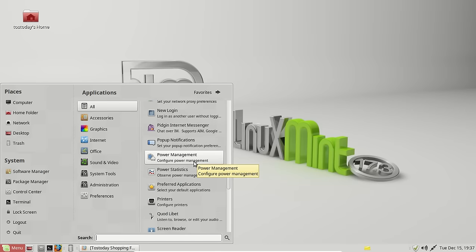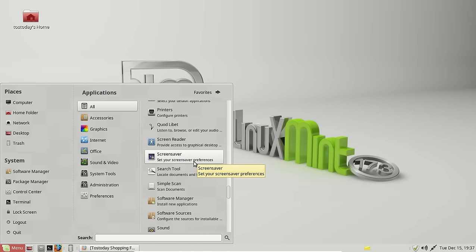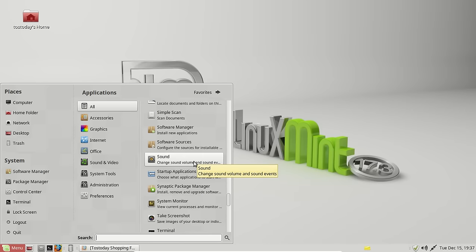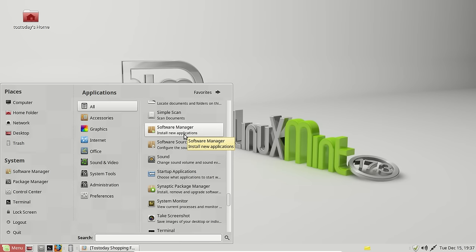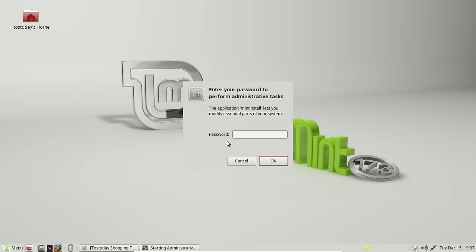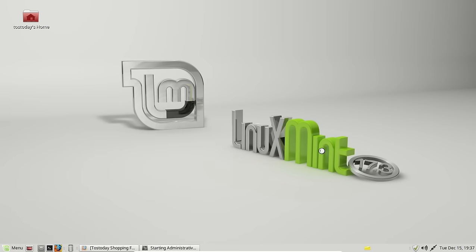Let's go to a different way to install software. That would be the software manager. My passcode. So I showed you how to install software using the terminal. Again, it's not that difficult, but maybe you just don't care for it or you're not comfortable with it. That's okay.